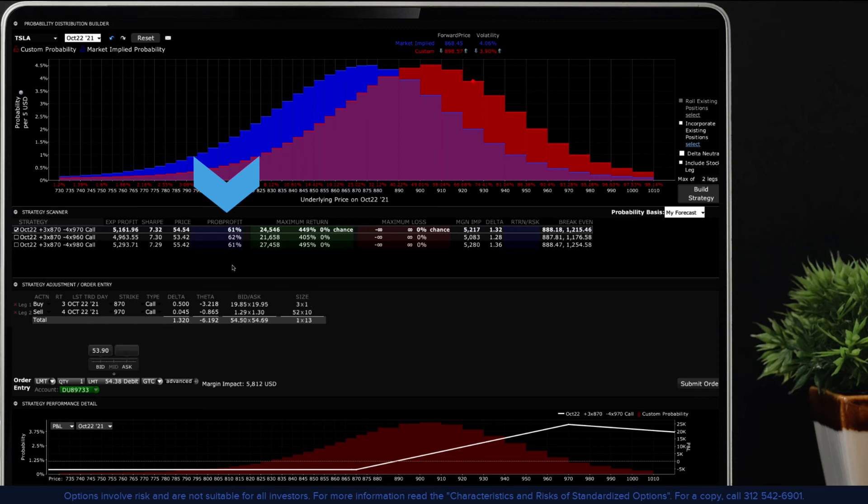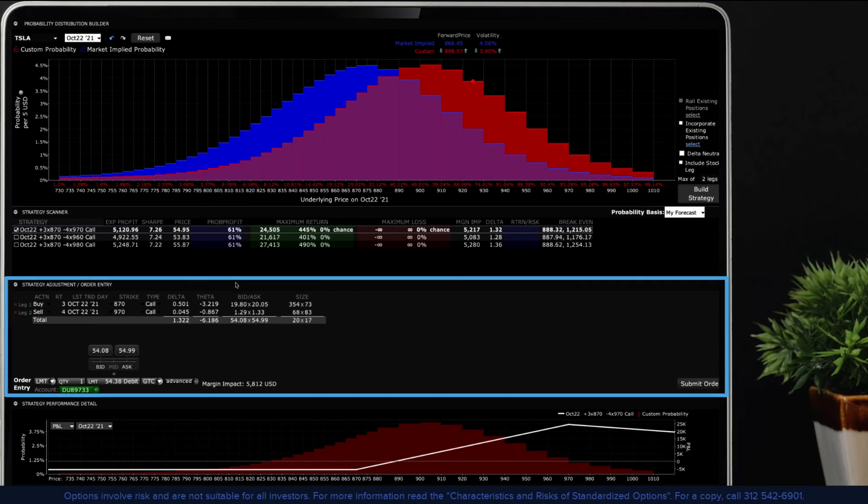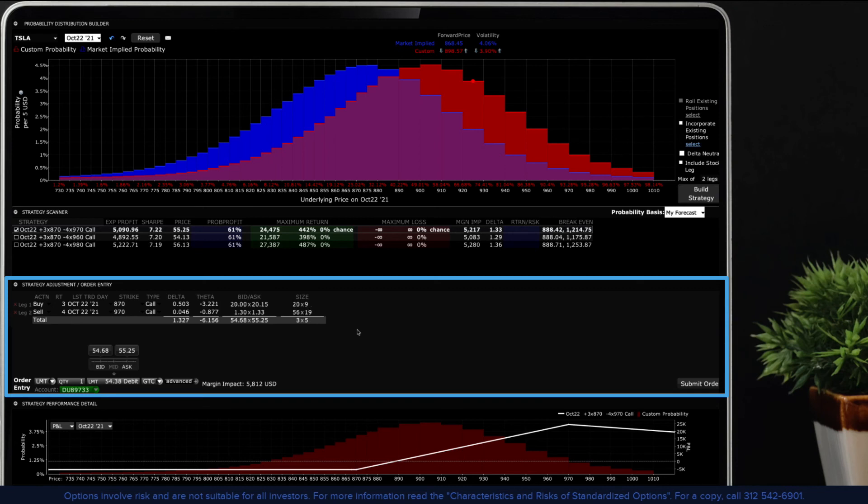The reason is that options are more valuable at the higher prices built into the custom scenario. That's why the probability lab is a powerful tool for enabling you to search for potentially profitable opportunities to suit your views. Since only one strategy can be displayed in the below strategy adjustment area, the one with the white checkbox is designed to populate here and is also color coded in the strategy performance detail beneath.